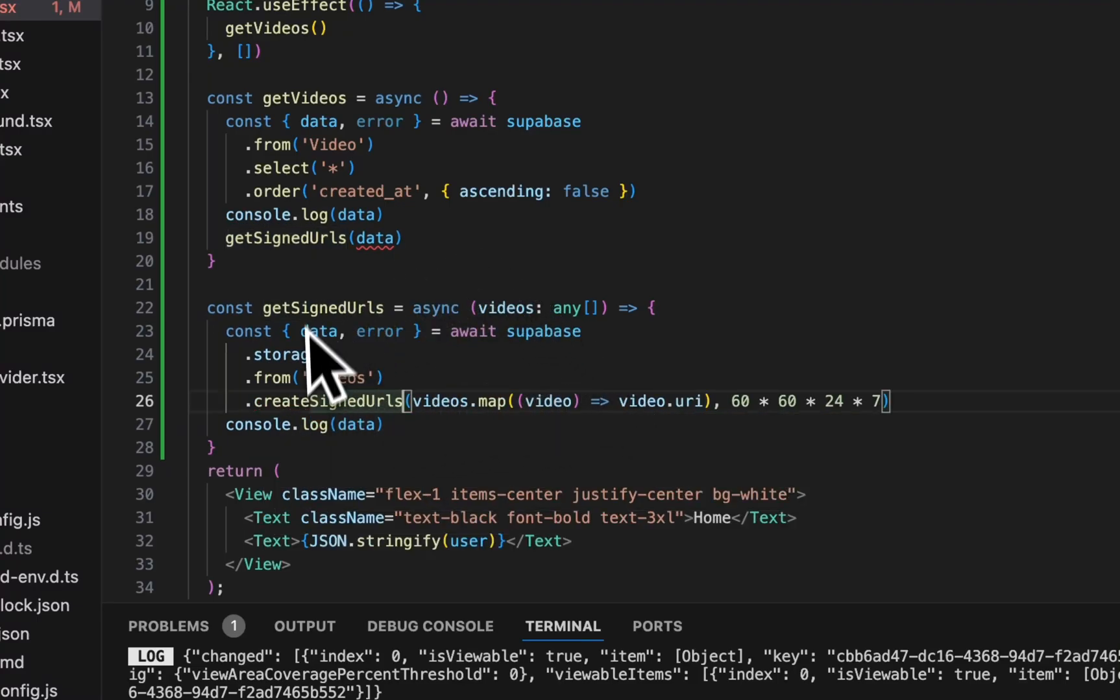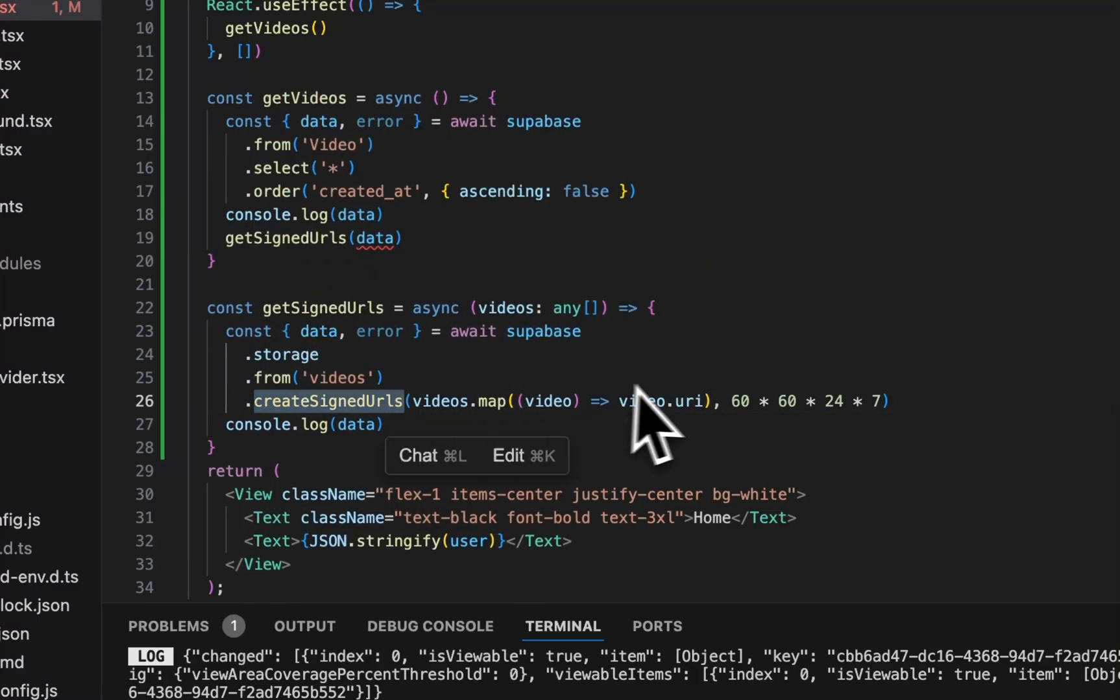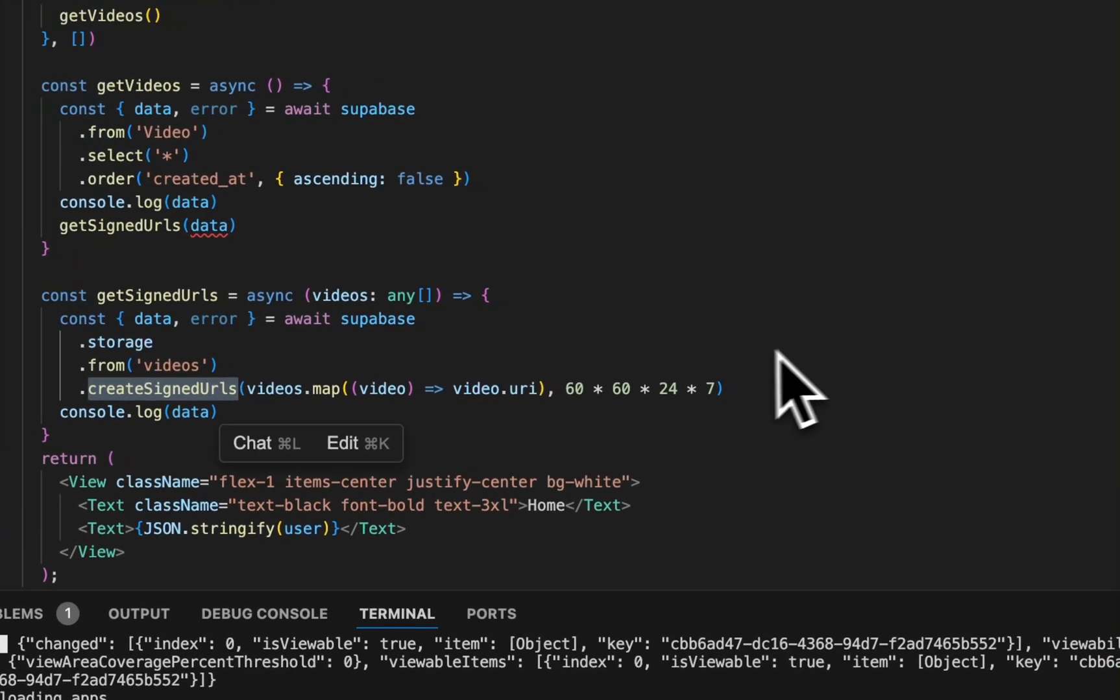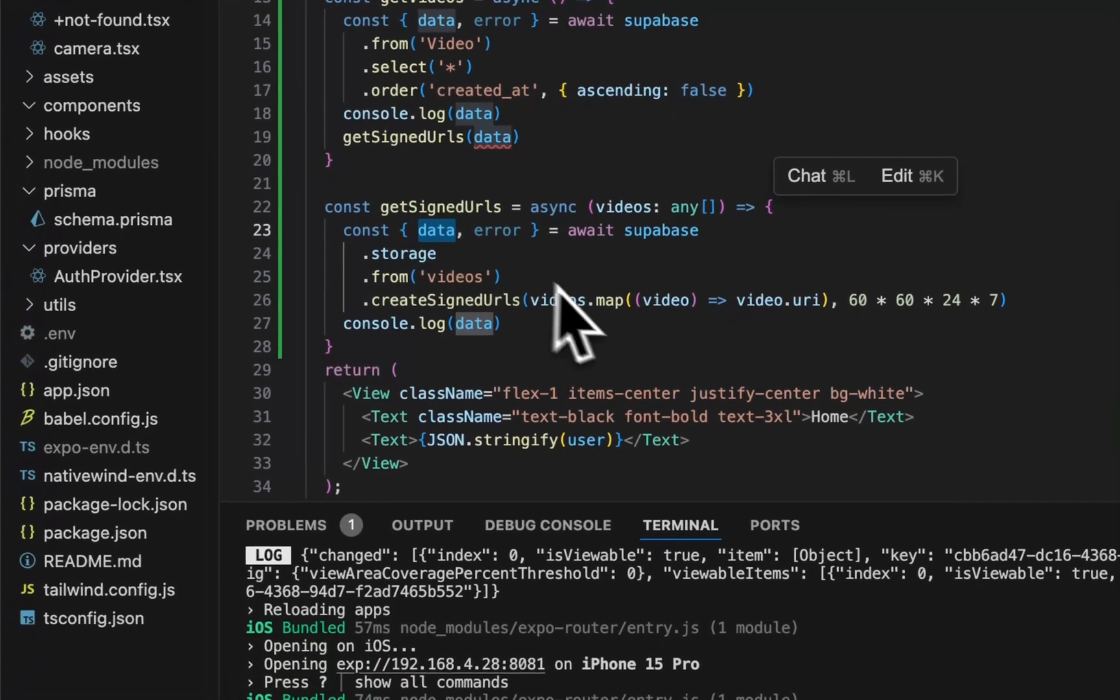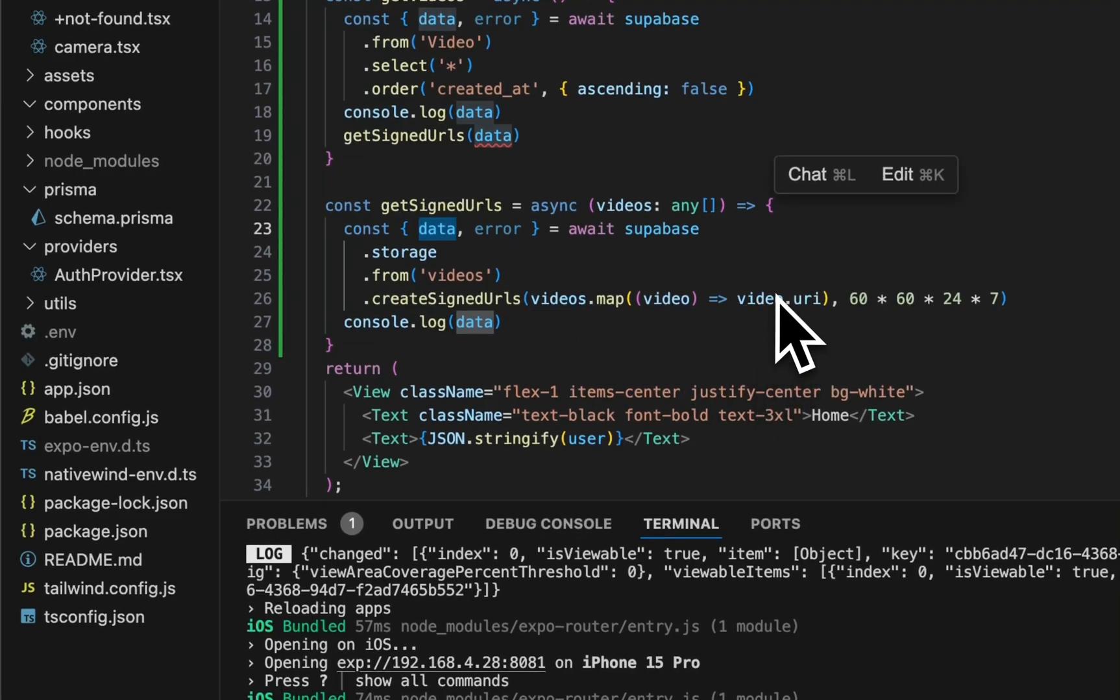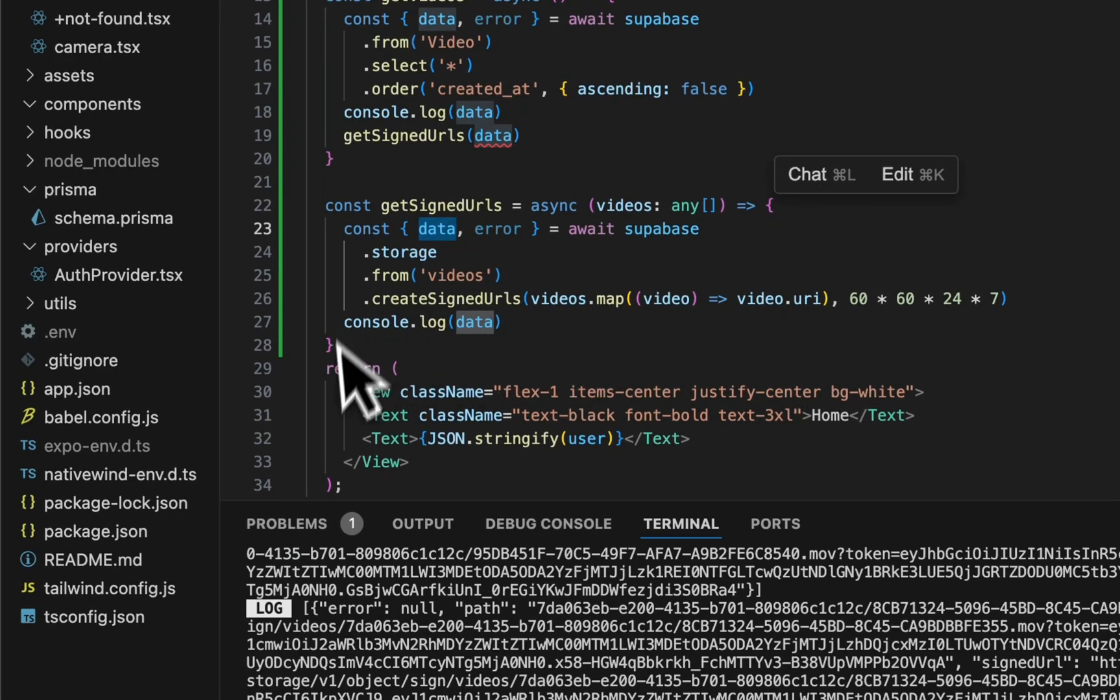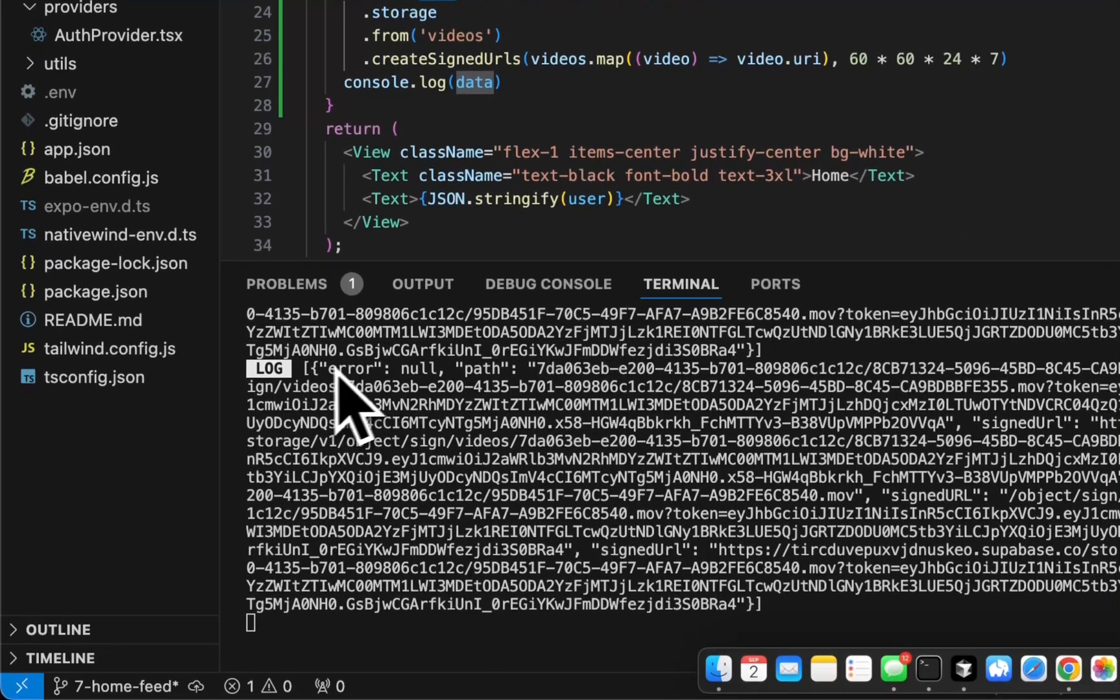And I would be sure to call out, there's two different functionalities here. Create signed URLs with an S, so multiple, takes an array of IDs or array of strings which is the path. And then create signed URL, which only takes one item. And so if you pass an array into this signed URL, you'll get a does not exist error. And ask me why I know that. Because I ran into that issue myself.